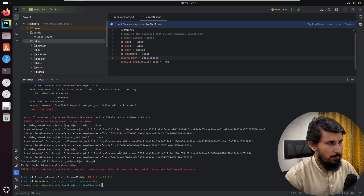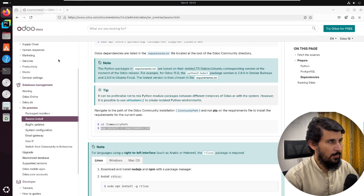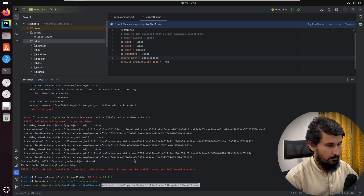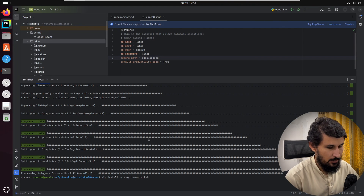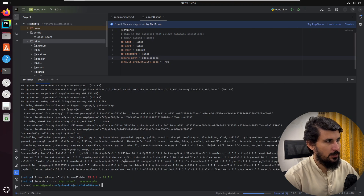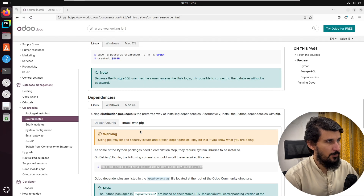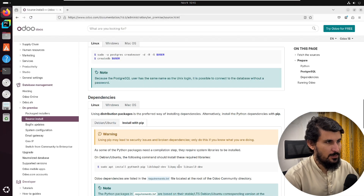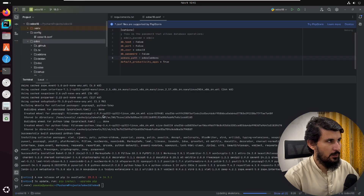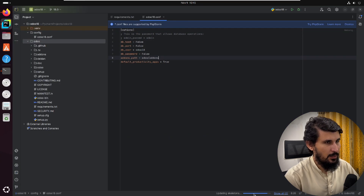We got an error message that the dependencies were not installed correctly. We missed one command — run that command first to install the missing packages. Then run the install command again to install all the requirements. Now all the requirements have been installed successfully. The first time it failed because we missed installing those packages. Cancel the terminal and wait for the interpreter to update.